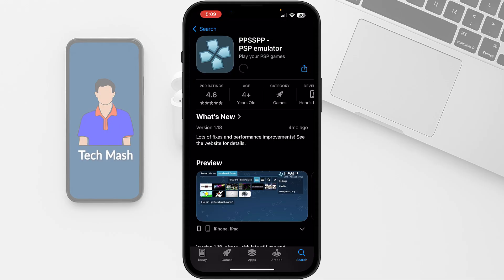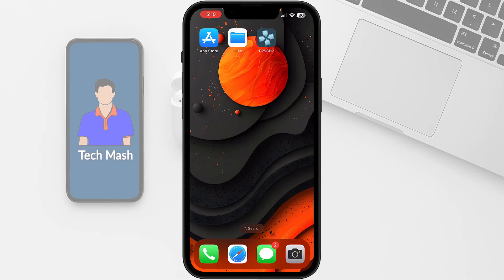First you need to download it on your iPhone or iPad. I am downloading it on my iPhone. You can see it is currently downloading and we have downloaded our PPSSPP emulator.